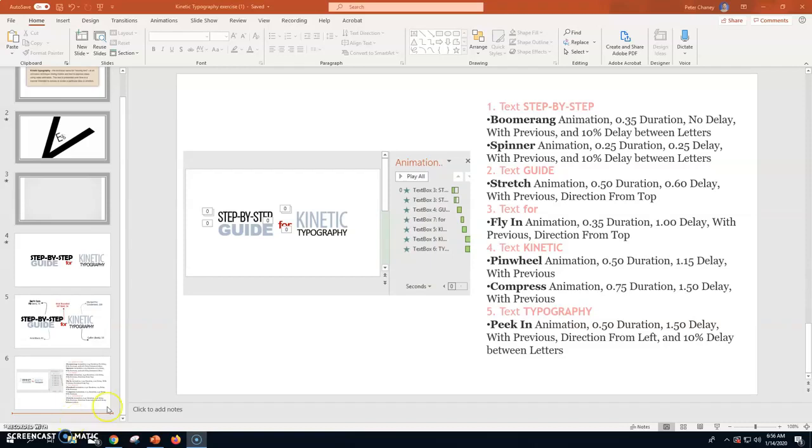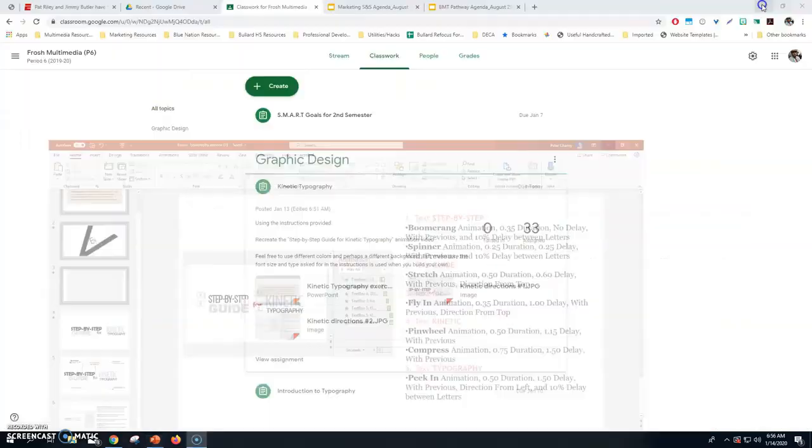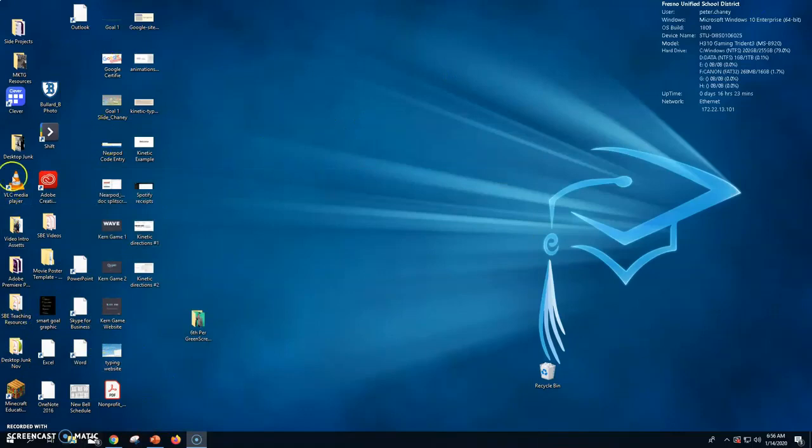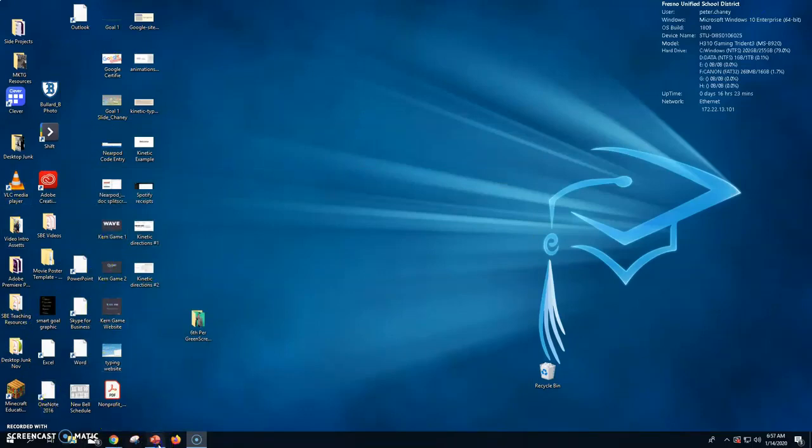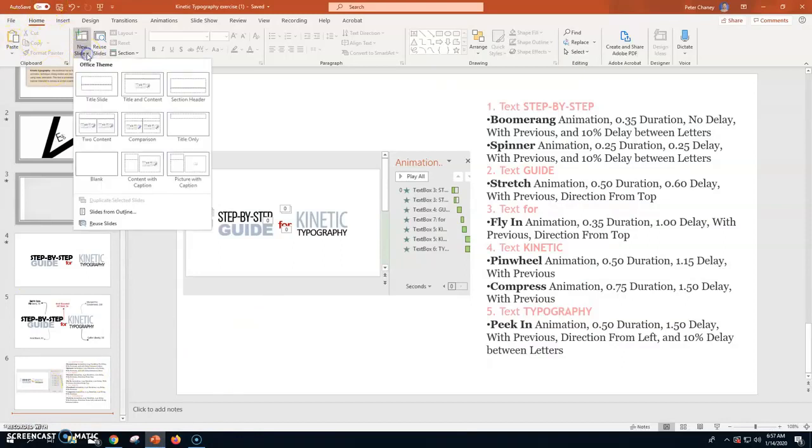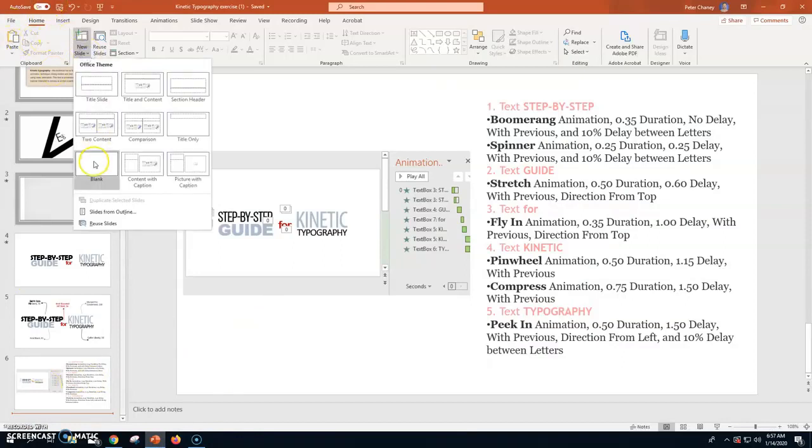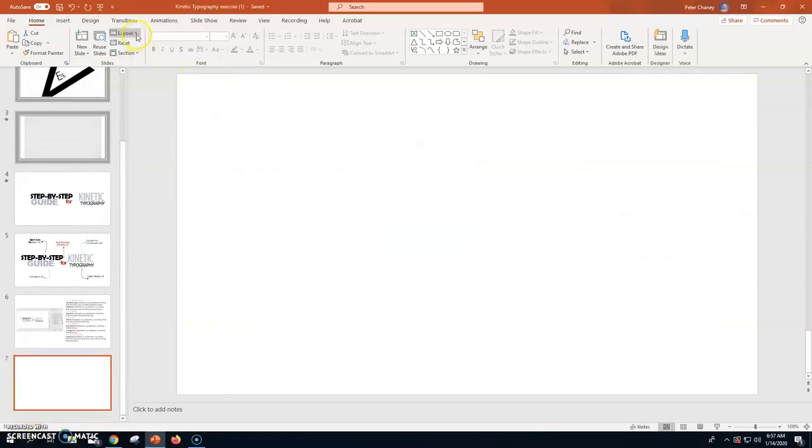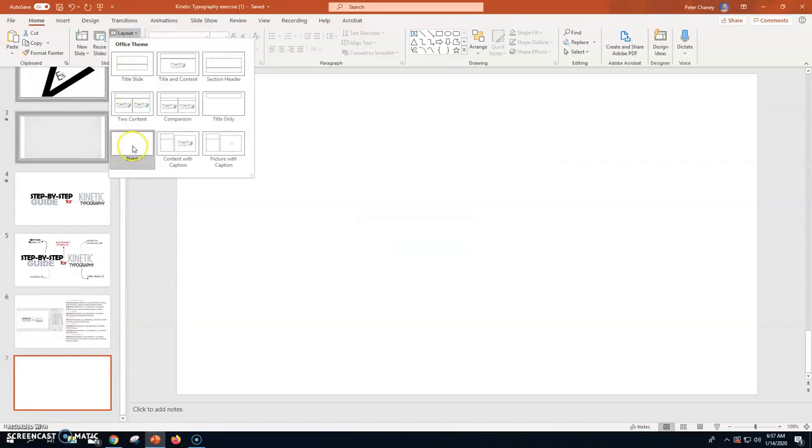Once we're in Microsoft PowerPoint, burnt orange, reddish icon on your desktop. I'm going to make a new slide, a blank slide. If yours isn't blank like this, what you can do is go to layout right here and actually make it blank.